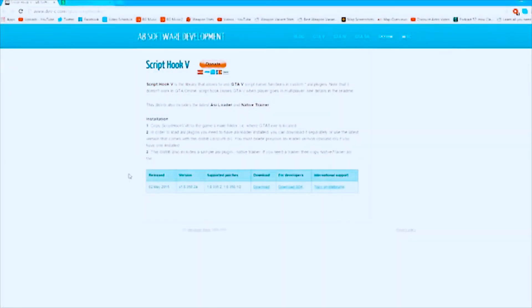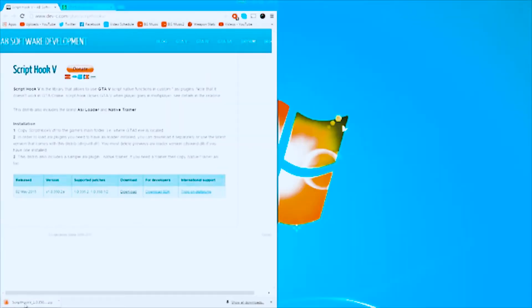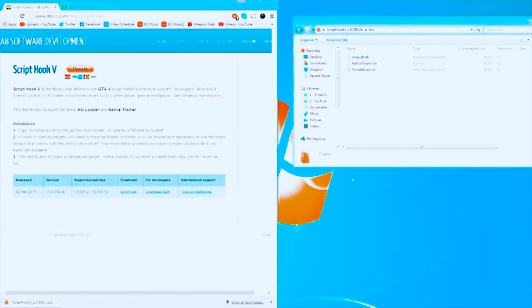The first thing you're gonna need is called Script Hook V, and I'm gonna link this down in the description. This is just kind of like the menu system that all the other mods are going to be built off of. You come to the website, download it, bring it over to your desktop, open it up, go to bin, and these are the three files you need to install this onto your GTA 5.